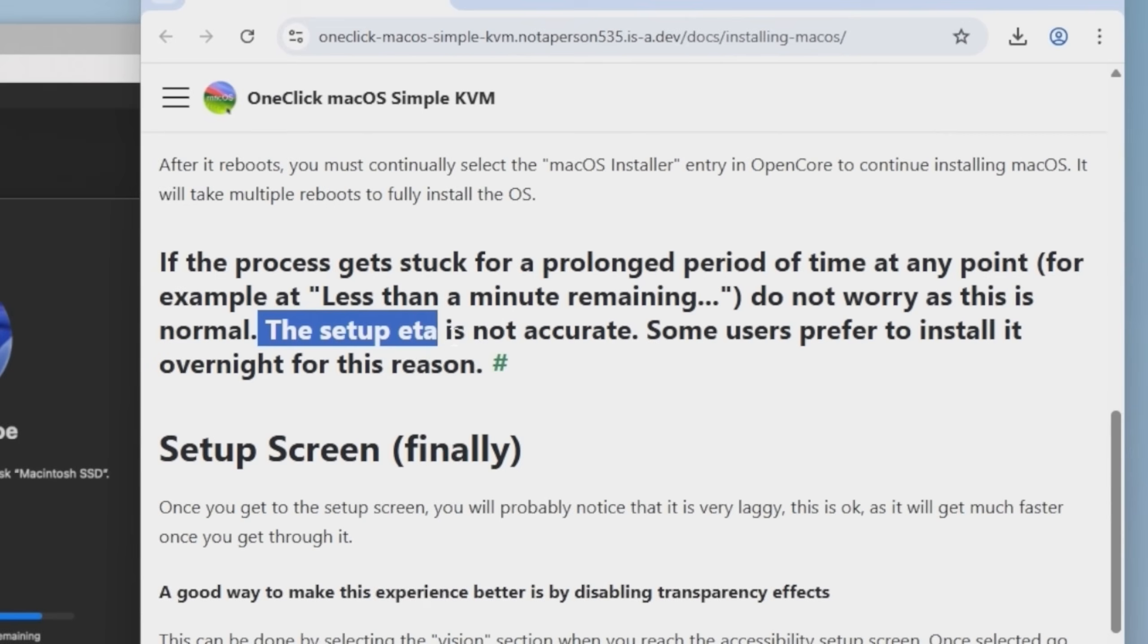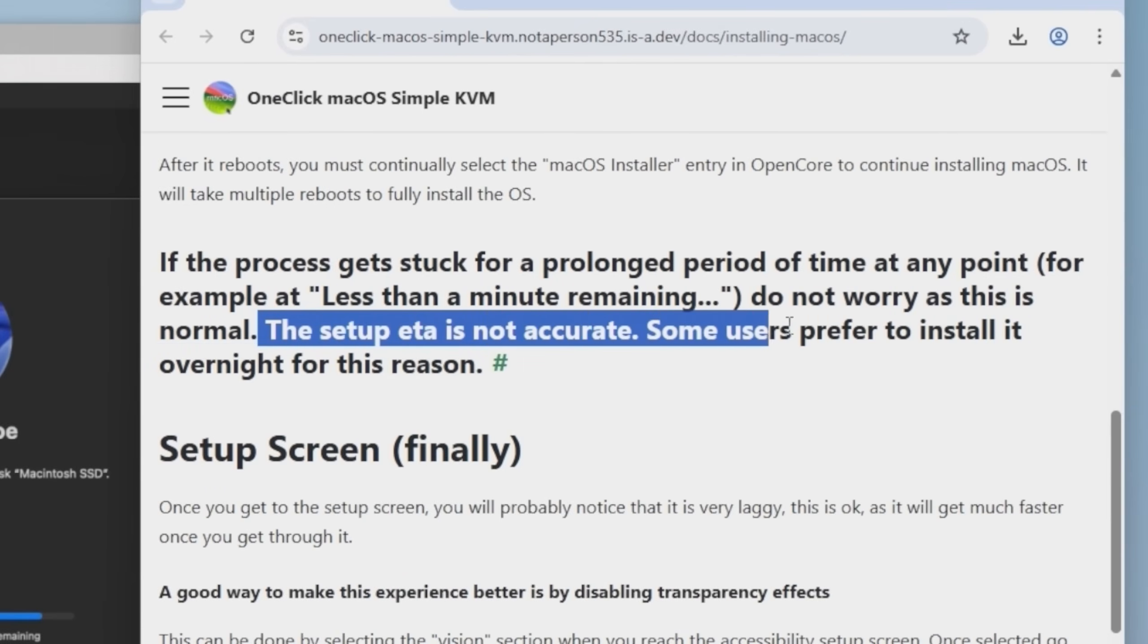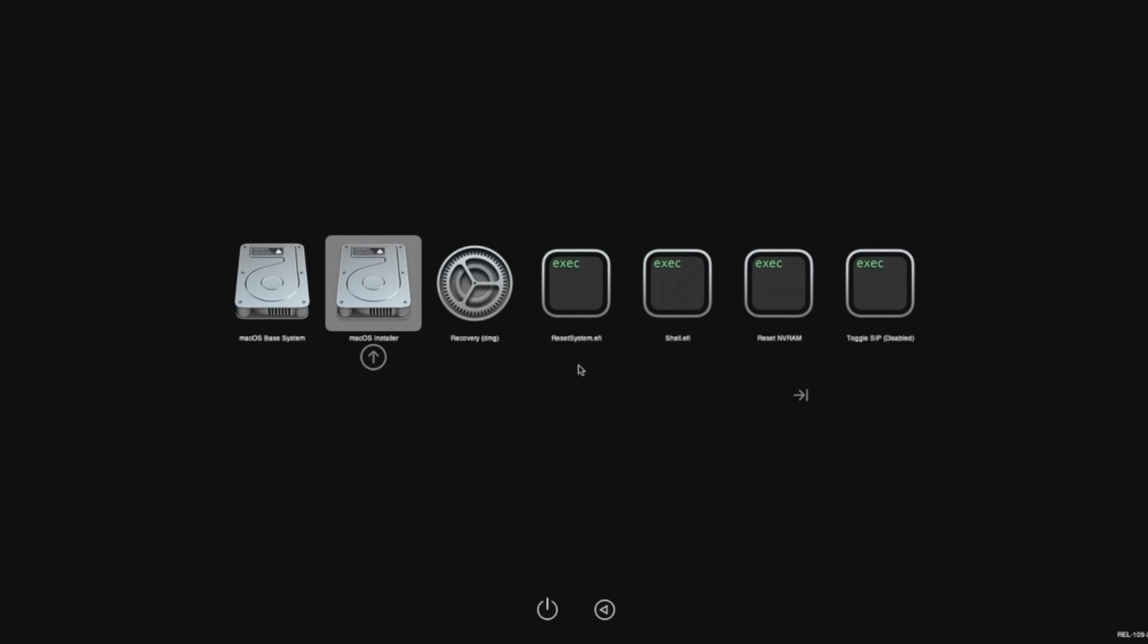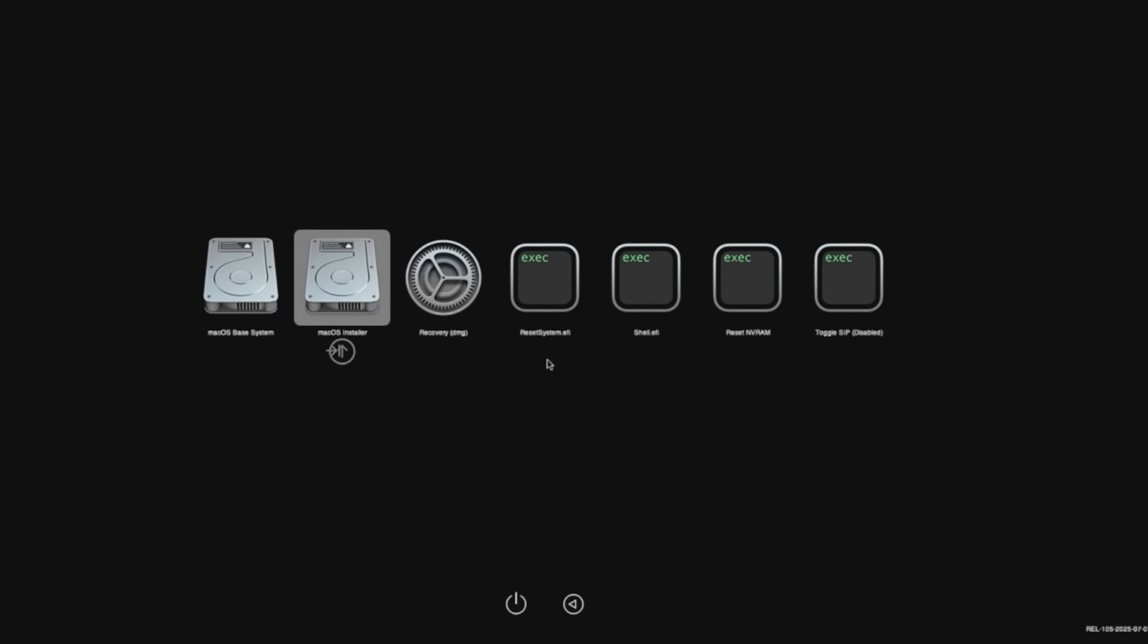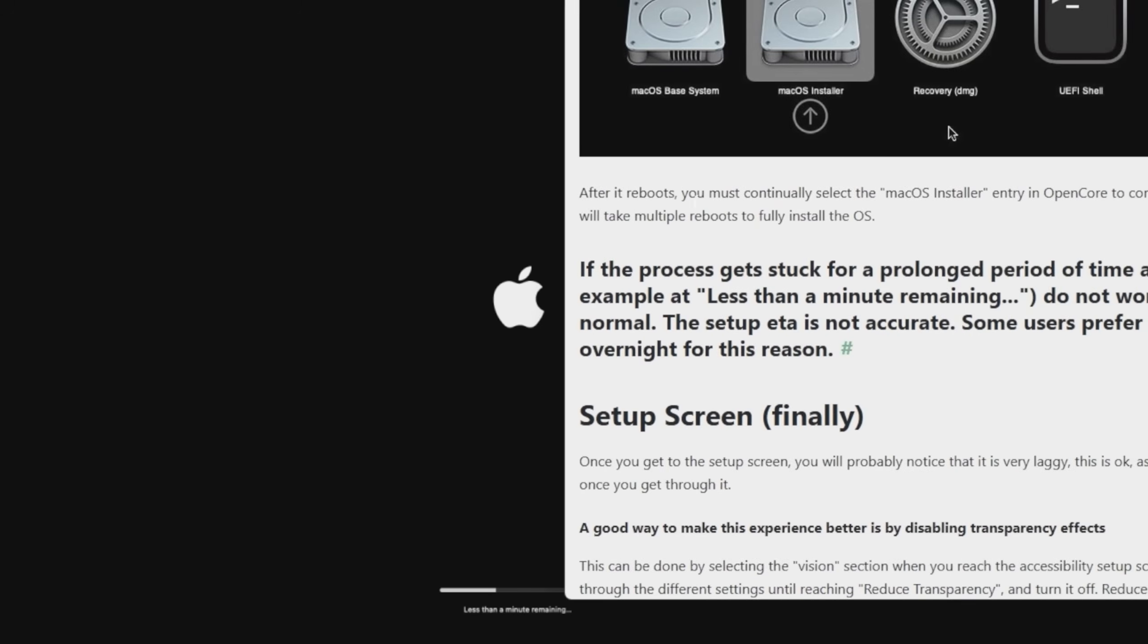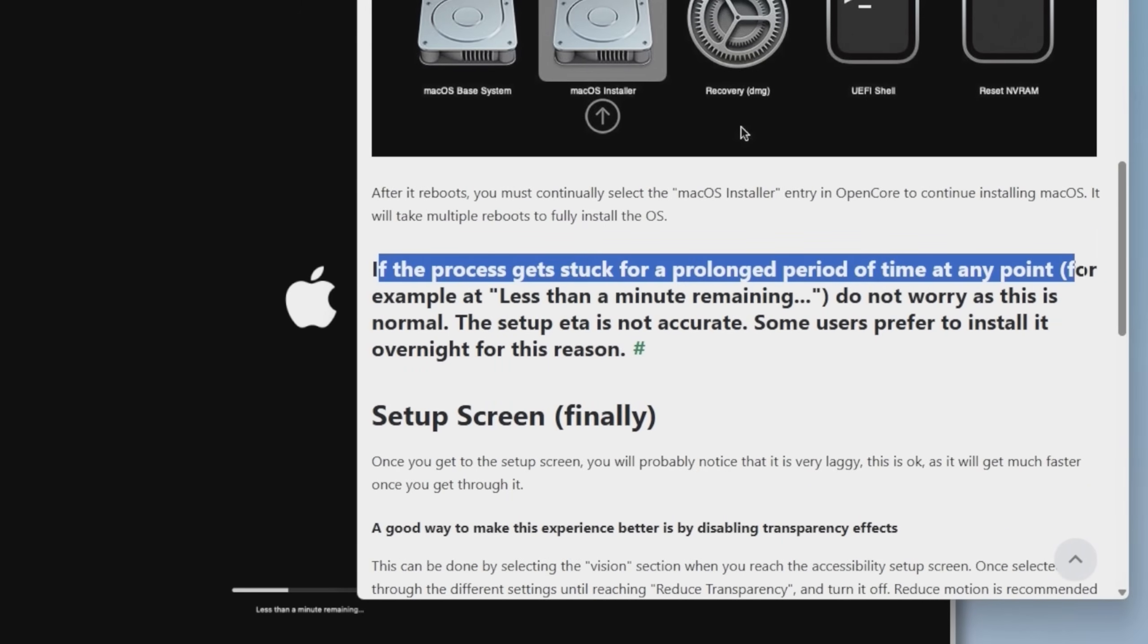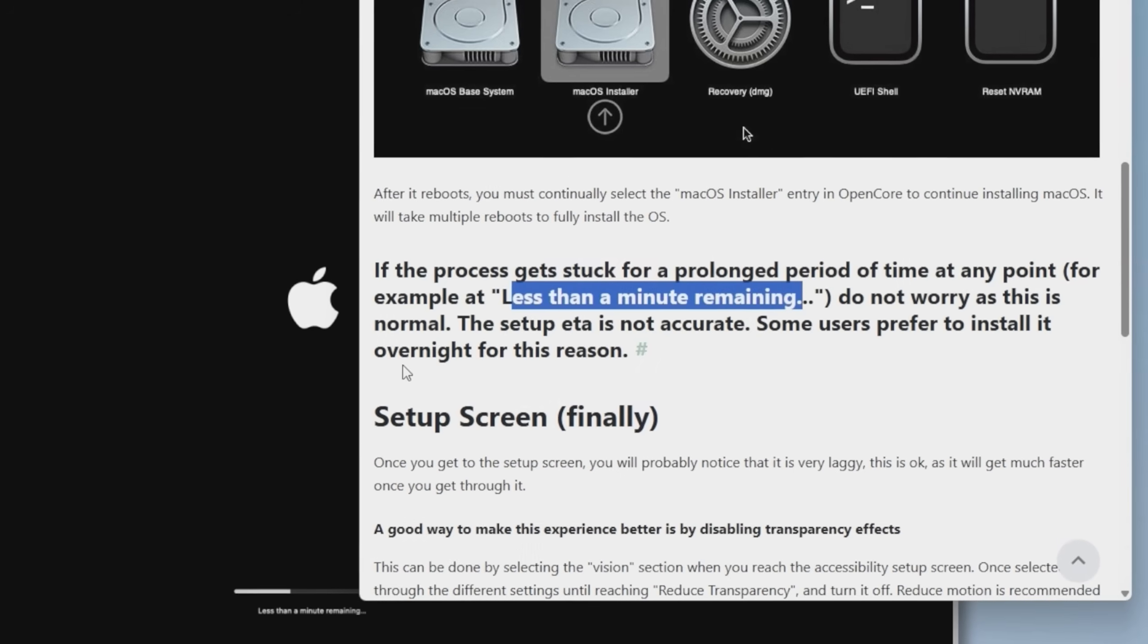Apparently the setup ETA is not accurate. Some users prefer to install it overnight for this reason. Okay. Hopefully it doesn't take three hours, but we'll see. Okay. It just finished and it dumped me back at the boot menu pretty much. After it reboots, you must continually select the macOS installer. Let's click this one. So I guess it's not really done yet. Been on this screen for about four hours now. The website does say if it gets stuck for a prolonged period of time at any point, especially at this one, do not worry as this is normal.